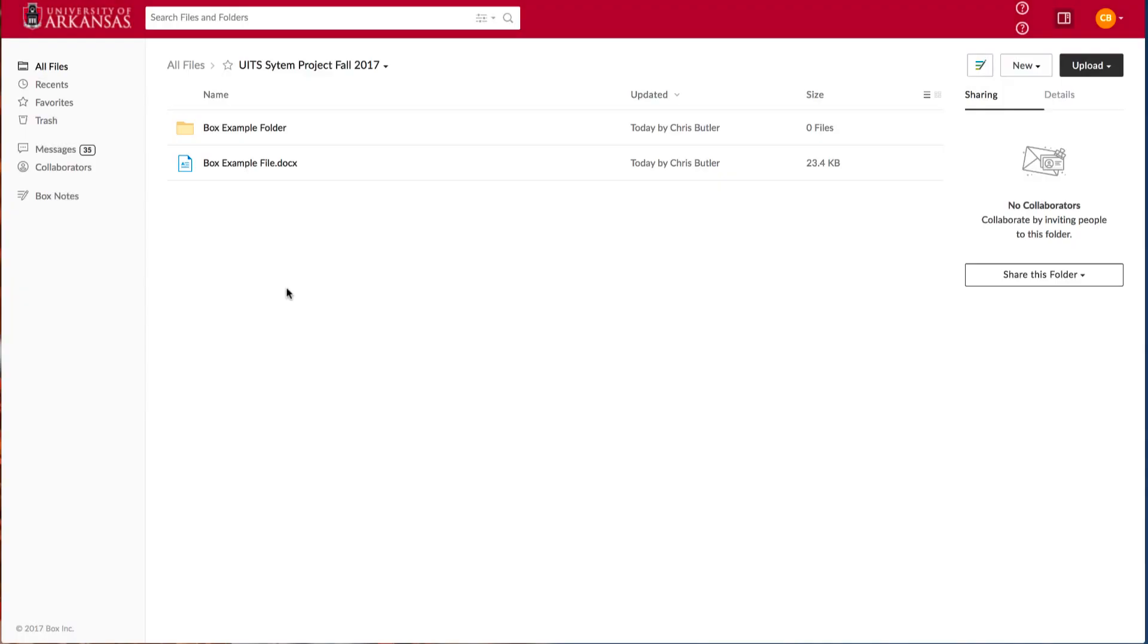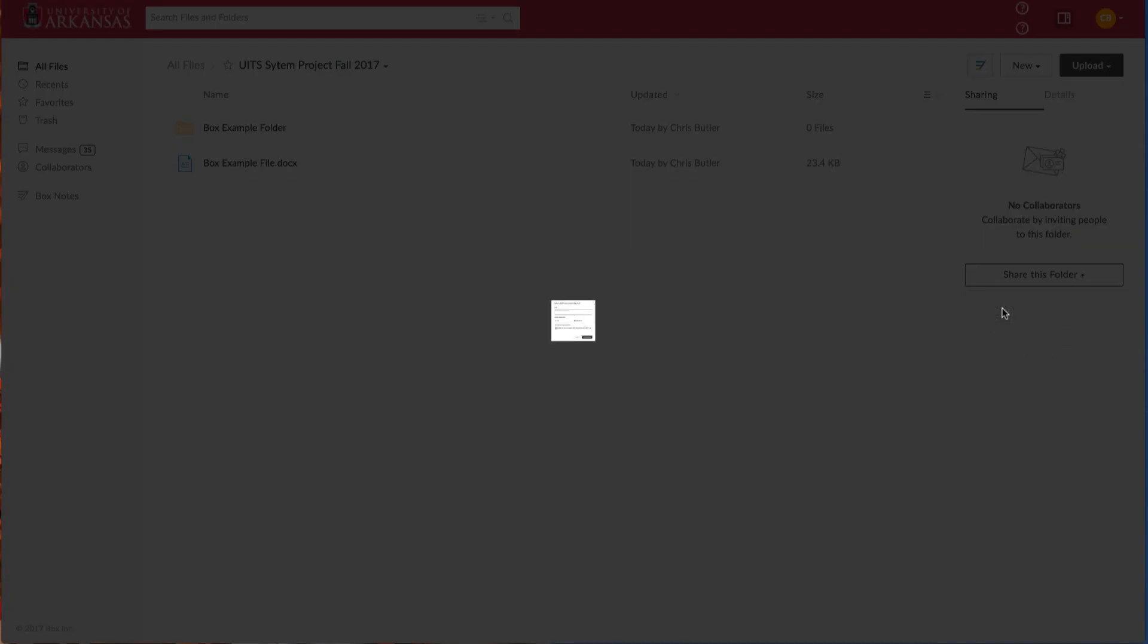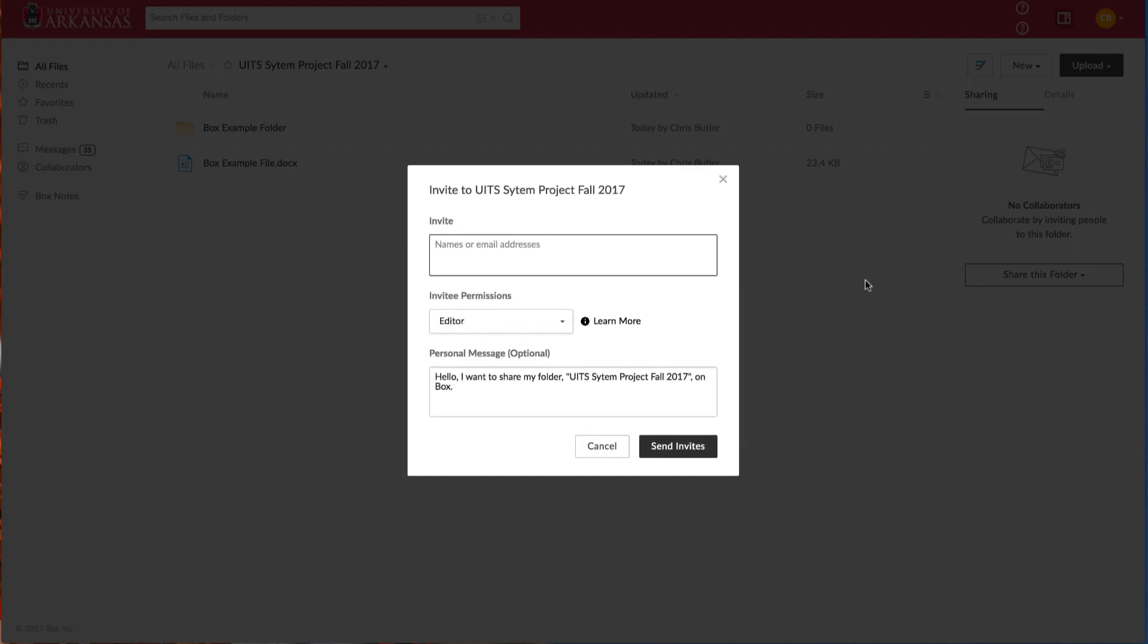After we have some content in our folder, we can invite collaborators. Because we're in the folder we wish to collaborate on, we select Share this folder and invite collaborators. If your collaborators are within the University of Arkansas, you can begin typing their name as you would an email. Otherwise, enter their email address here.